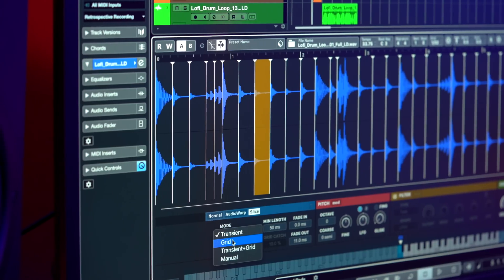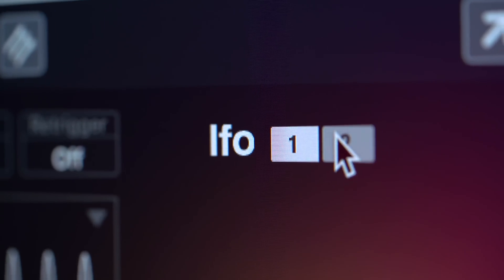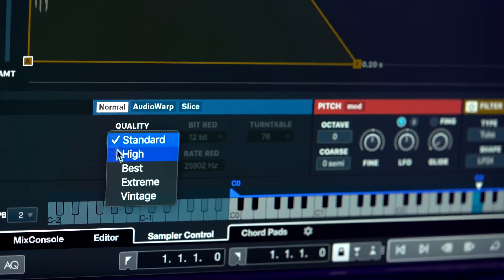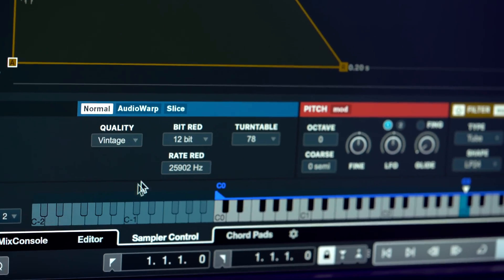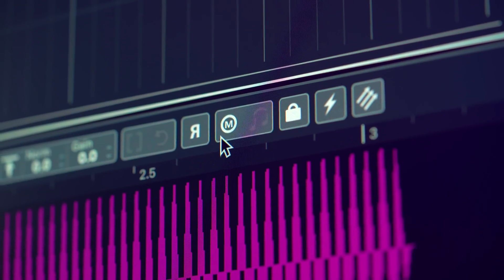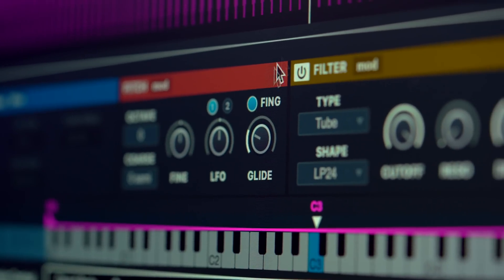The sampler track in Cubase 11 has a number of great new features to discover. The new slicing mode chops up your loops so that they're ready to play with just a click. There are now two global LFOs available to add motion and interest to your sounds. You can go for a vintage feel or the highest fidelity with the sample engine's new quality modes. Then there's the new mono legato glide, perfect for riding 808 bass lines. And much more — let's check it out.